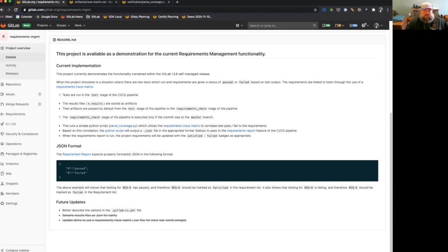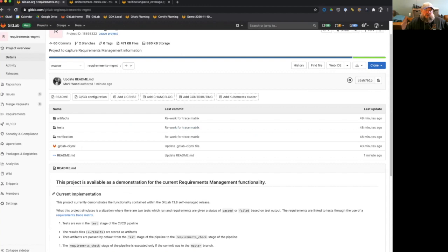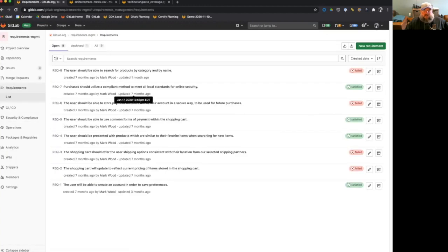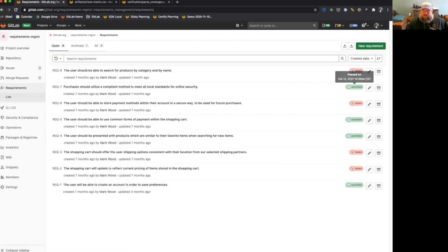It's also showing that requirement eight, the testing for that has failed, and therefore requirement eight should be marked as failed in the requirements list. So let's take a look at the requirements list. Right here, we see that I have eight requirements, one through eight. And you'll note that some of them are satisfied and some of them are failed. And this is based on the testing that has been performed against those requirements.